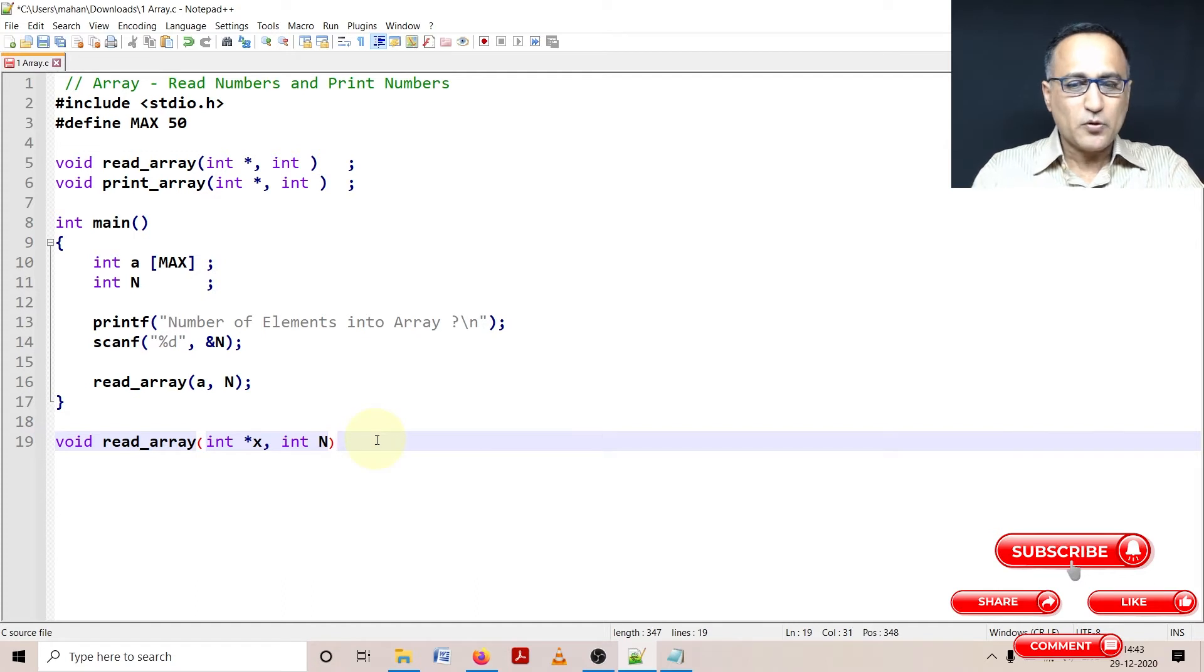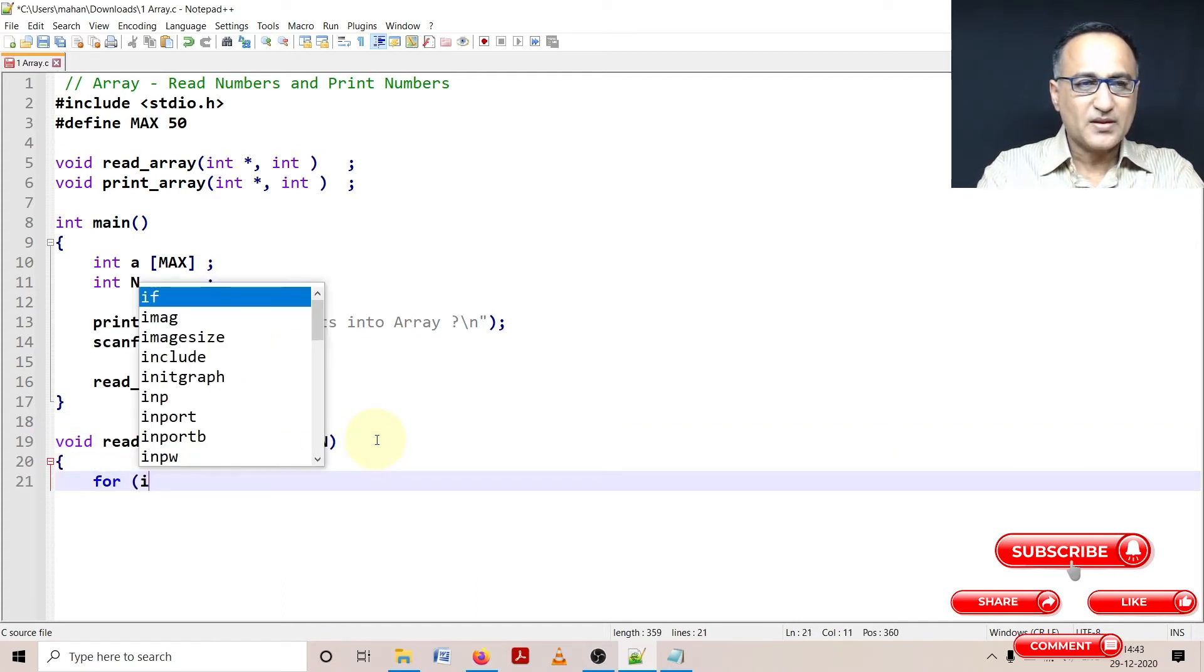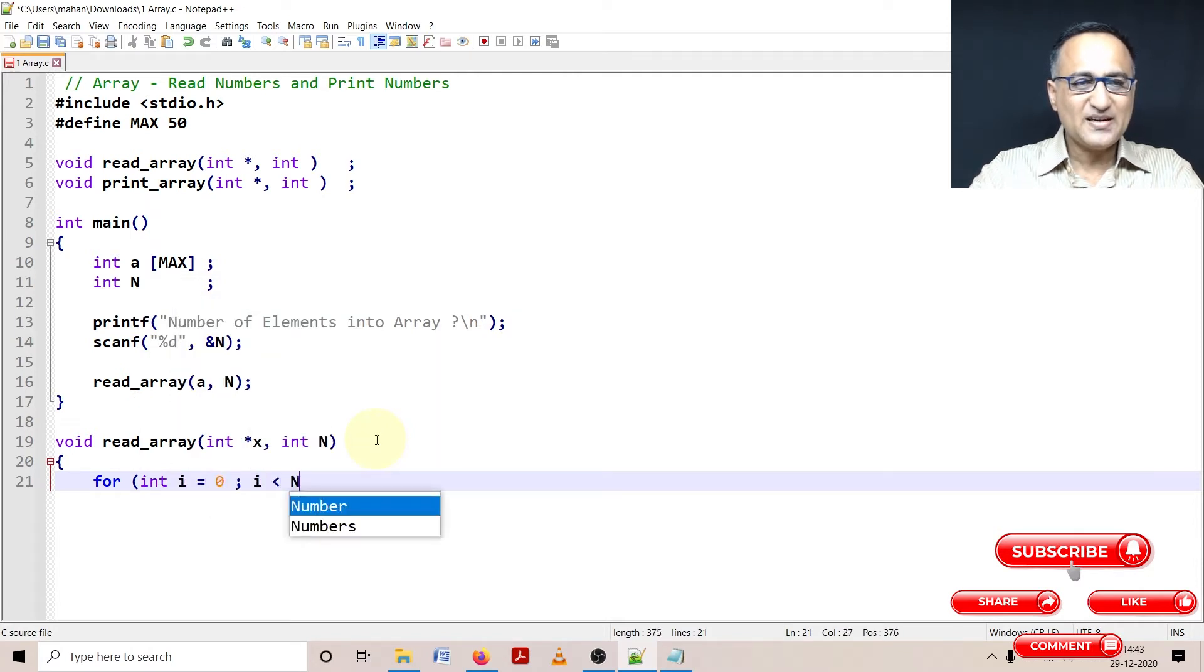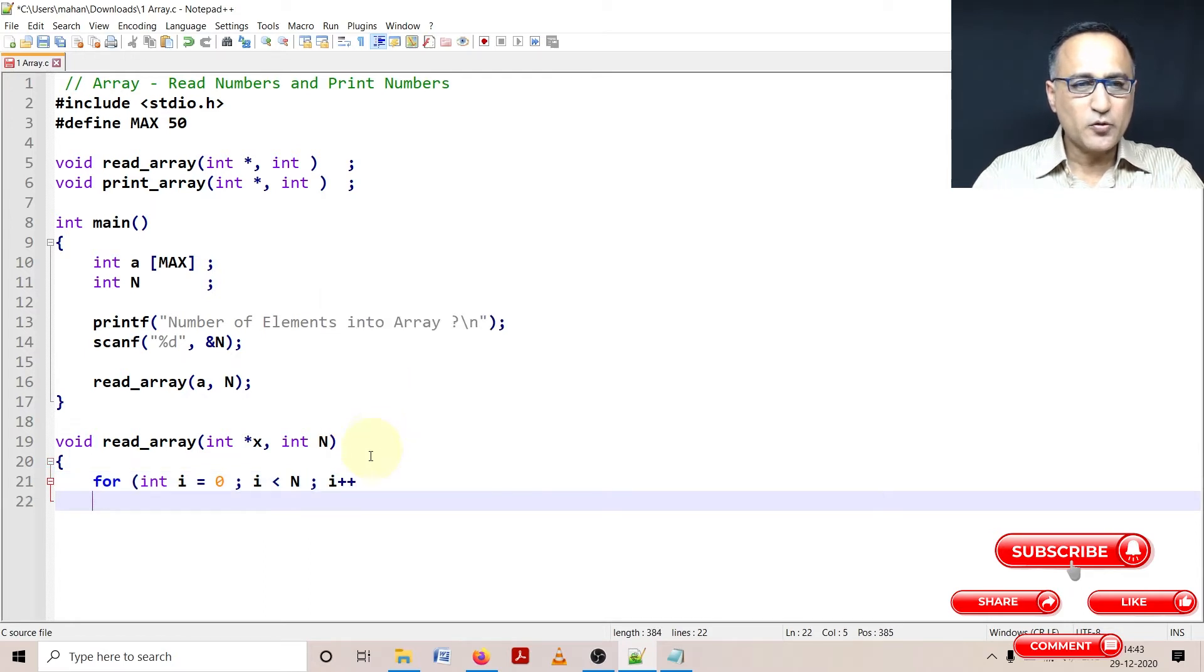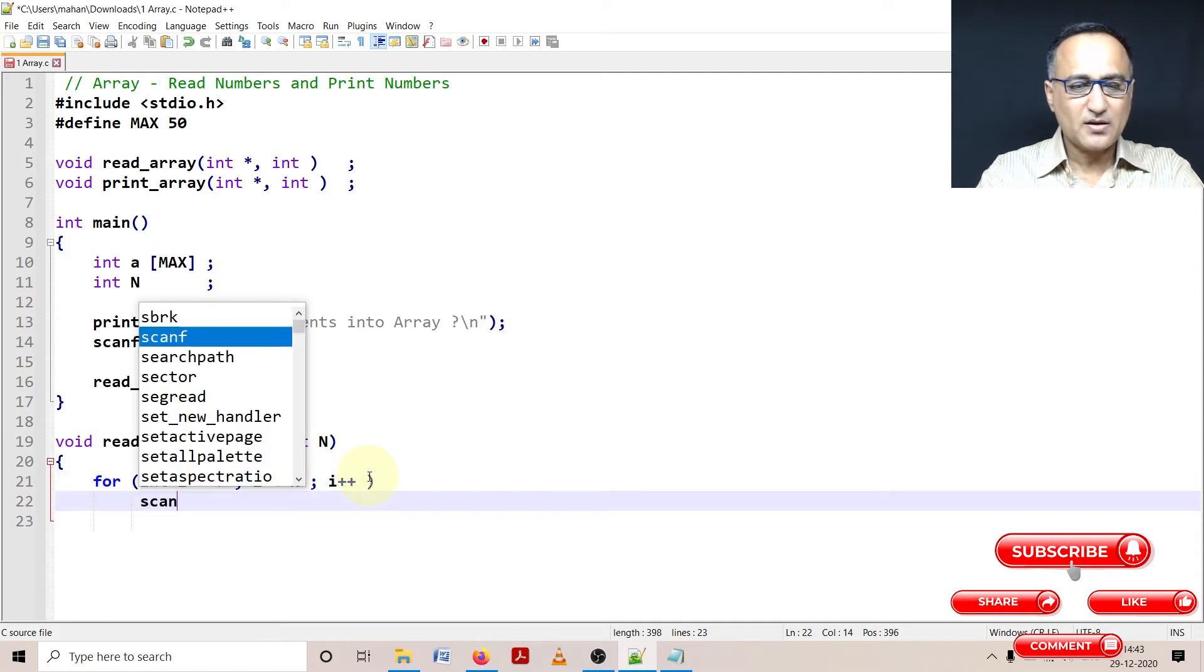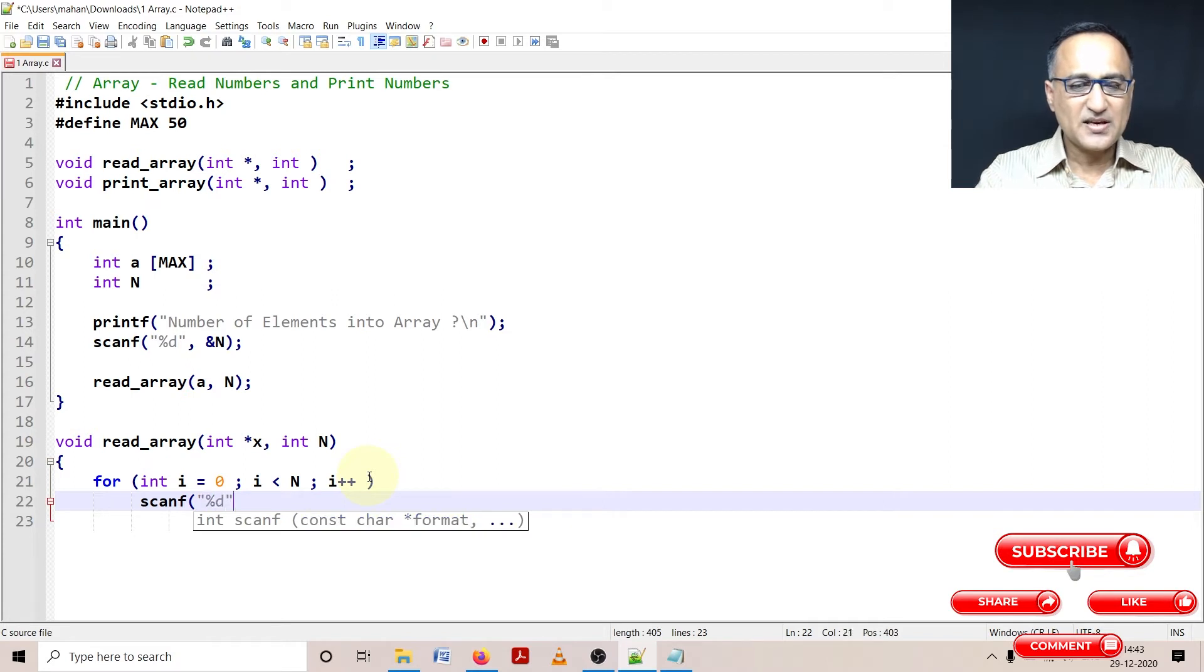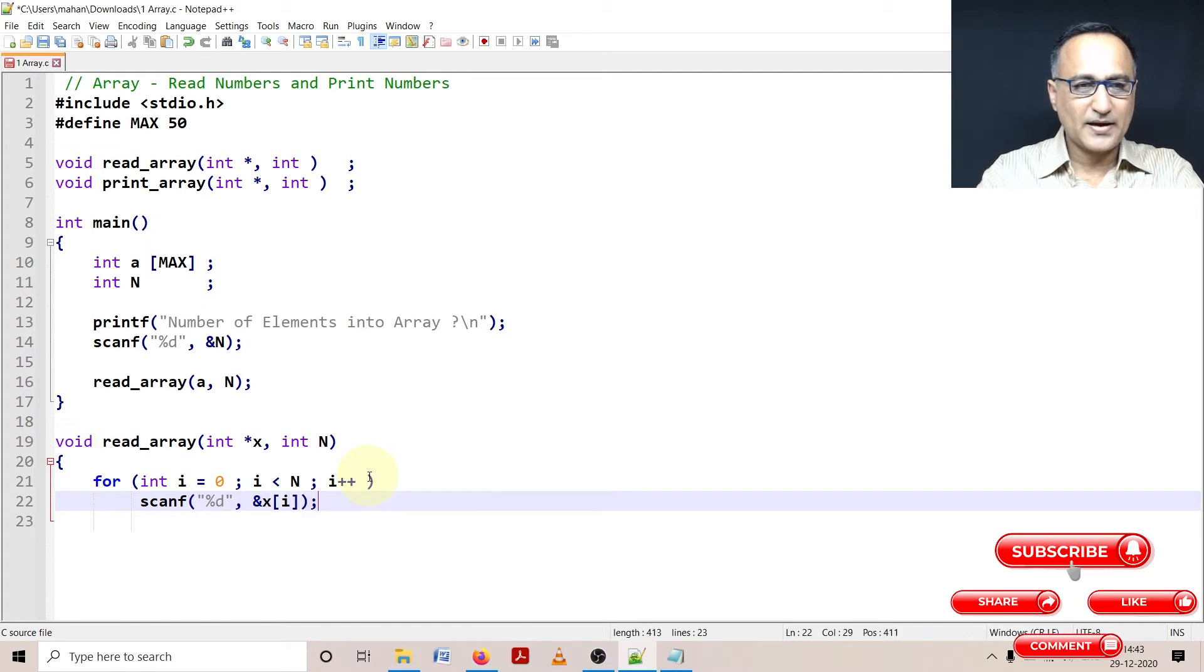Now what I'm going to do here is I'm going to say for int i equals zero, i less than the maximum number of numbers the user wants to enter. And then what I'm going to do here is I'm going to simply say scanf percentage d, address of x of i. Address of x of i.